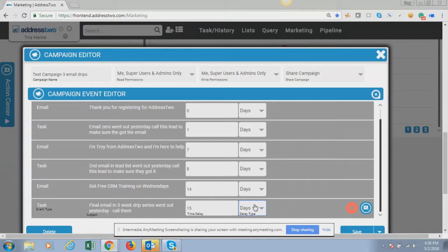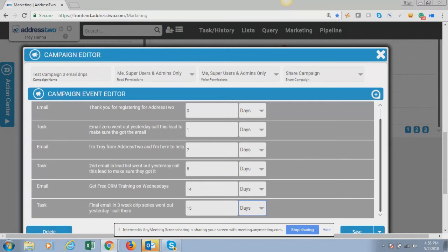If you have any questions, need help, or would like an extra eye to check out your first drip campaign inside of Address 2, email support at address2.com and we'd be happy to help any way we can. Thanks for watching — if you have any questions, don't hesitate to call. We'd love to help.